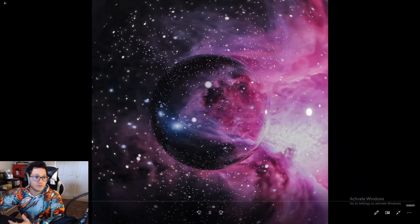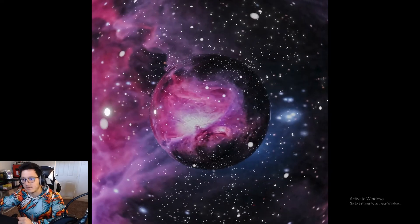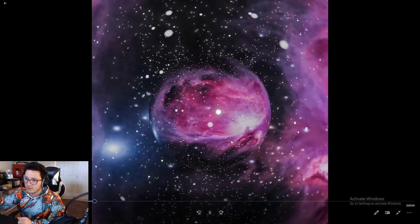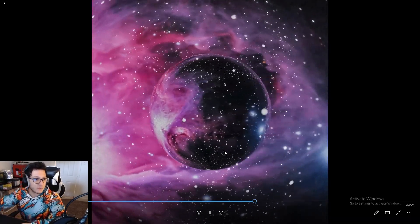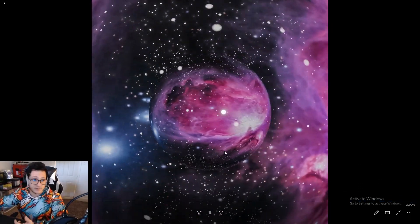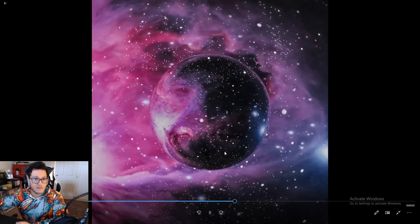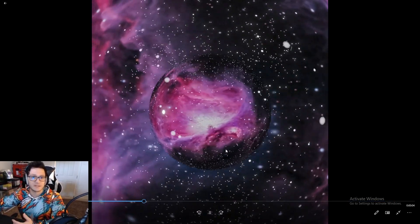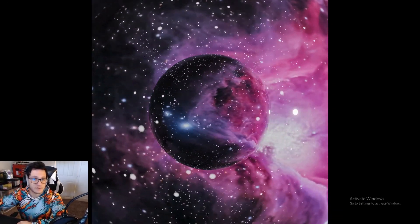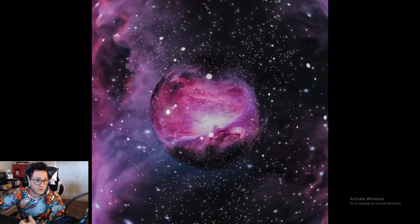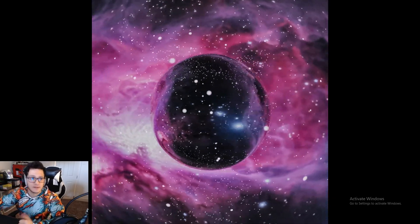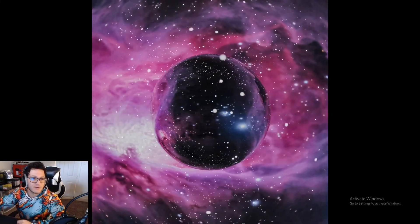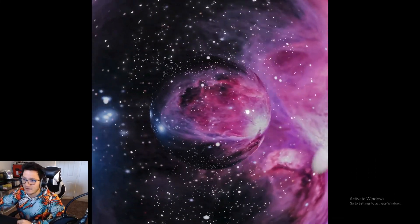Remember you can use any image you want for the background — find a space image you like online, drop it in, and you're rolling. I hope you guys enjoyed this tutorial and learned something. If you have any questions or difficulties, drop a comment below and I'll answer. Let me know what tutorials you want to see in the future — I hope you enjoyed this, have a nice day!